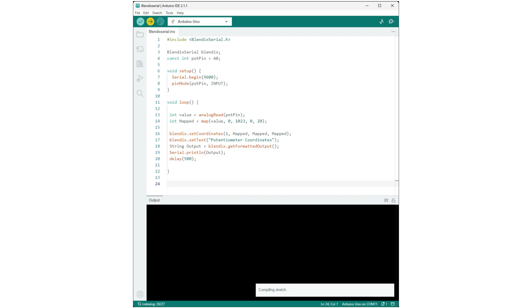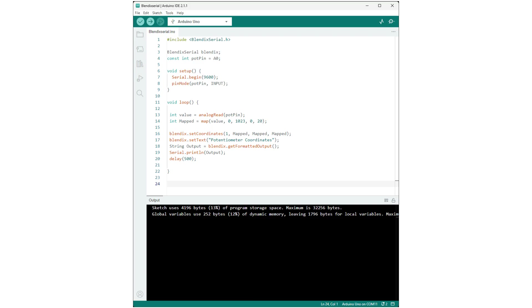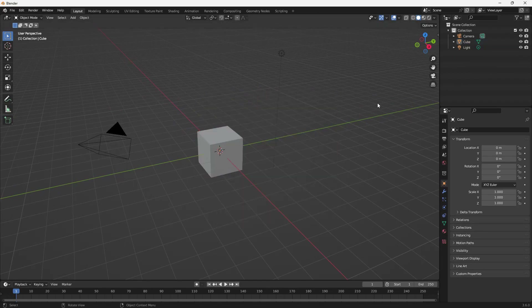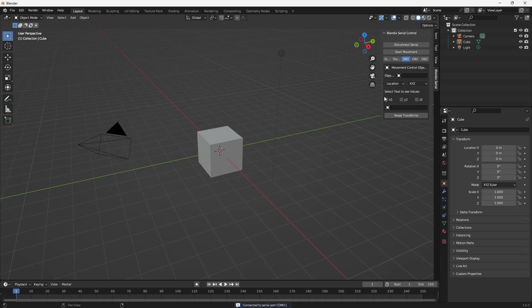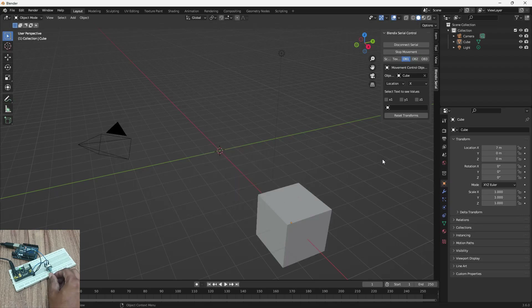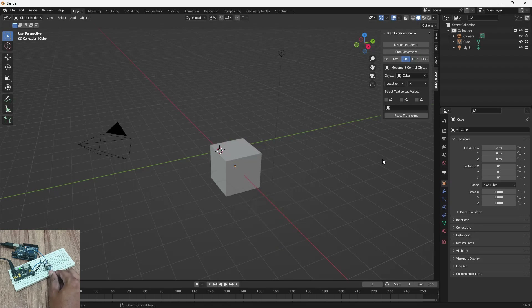Here is a complete code for sending potentiometer values to Blender. As you can observe, the objects respond according to the potentiometer values.